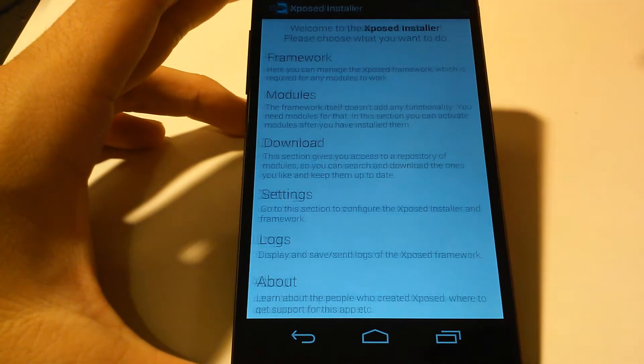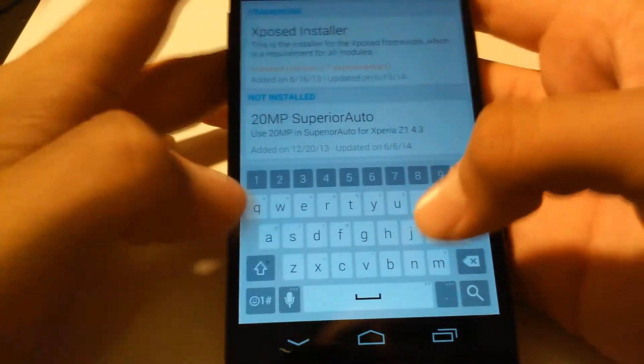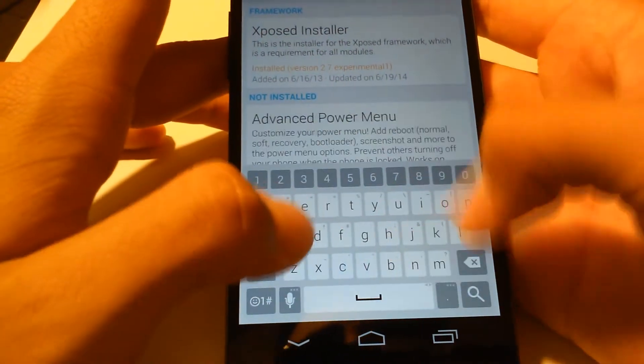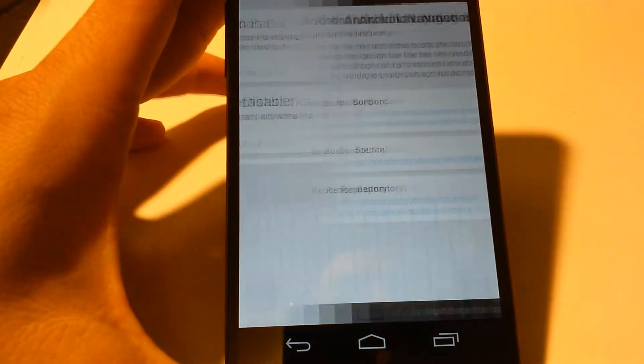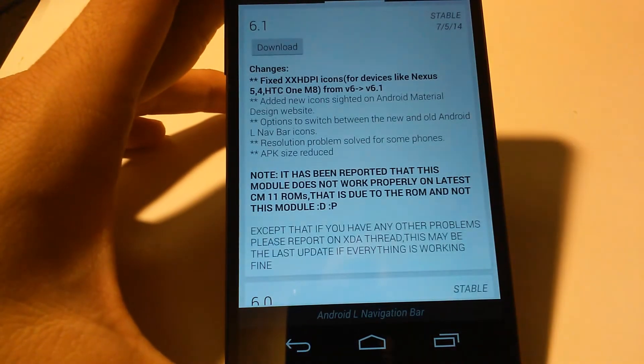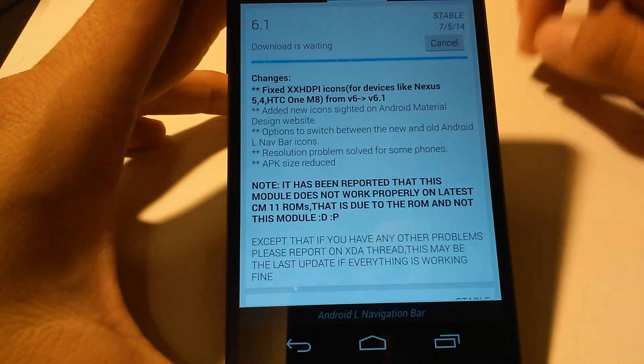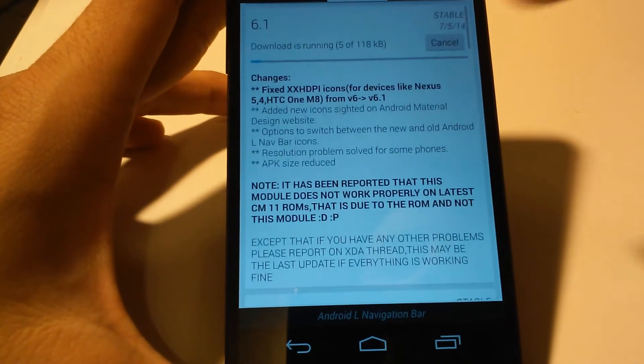It should come up right here. Swipe to the versions and hit download on the 6.1, which is the most recent. It's also stable. Then install it.